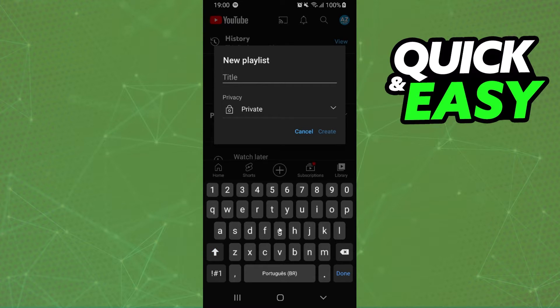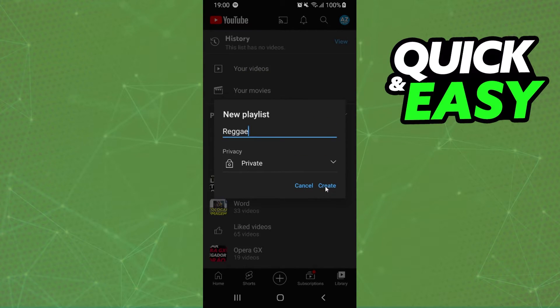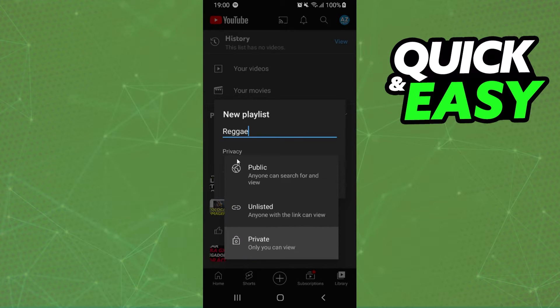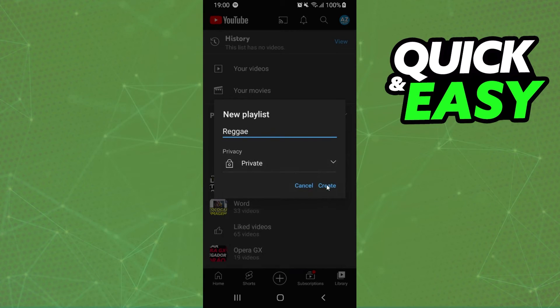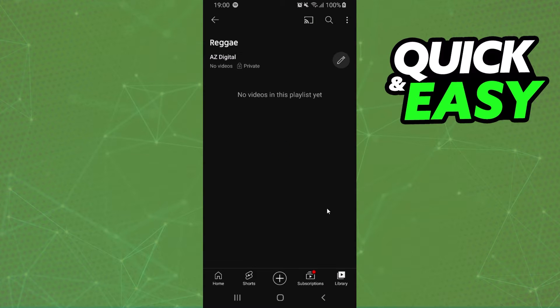I'll put 'Reggie', click create, and here you can change the privacy of the playlist. Click create and now you need to add the songs to this playlist.